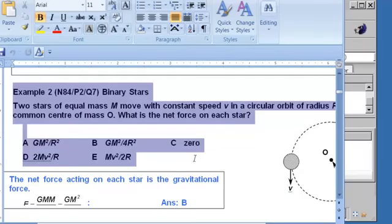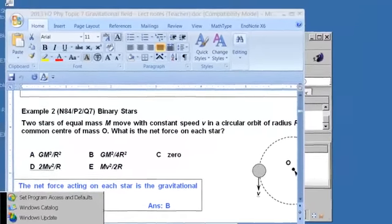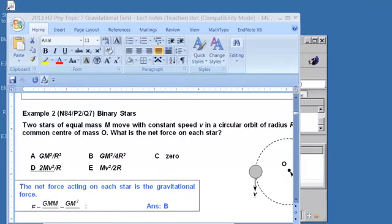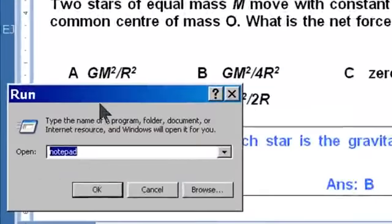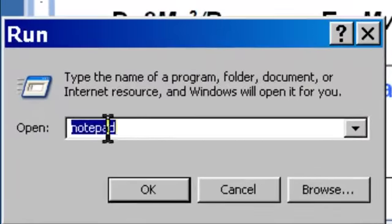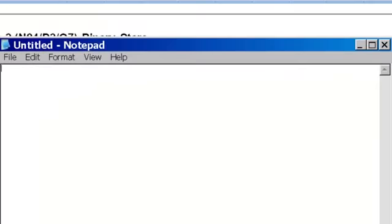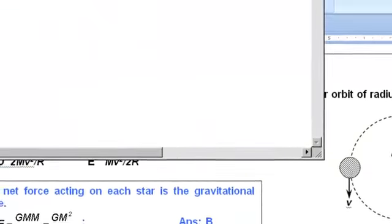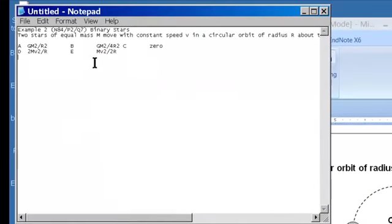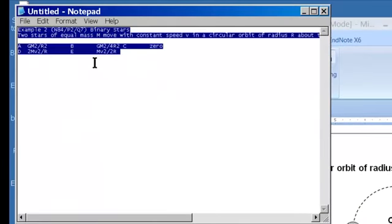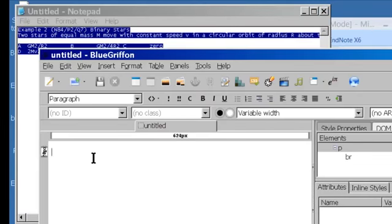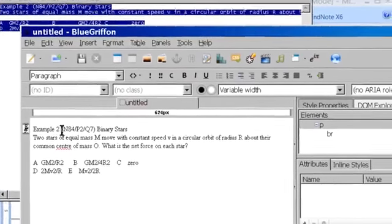Select the text you want, copy it, and use Notepad to paste it inside to remove all the formatting. Copy it again from Notepad and paste it into your Blue Griffon text editor.